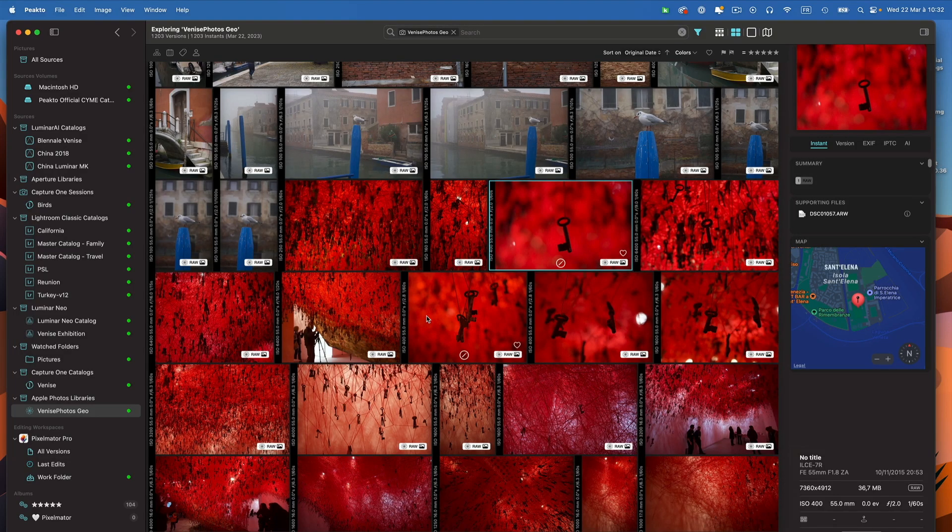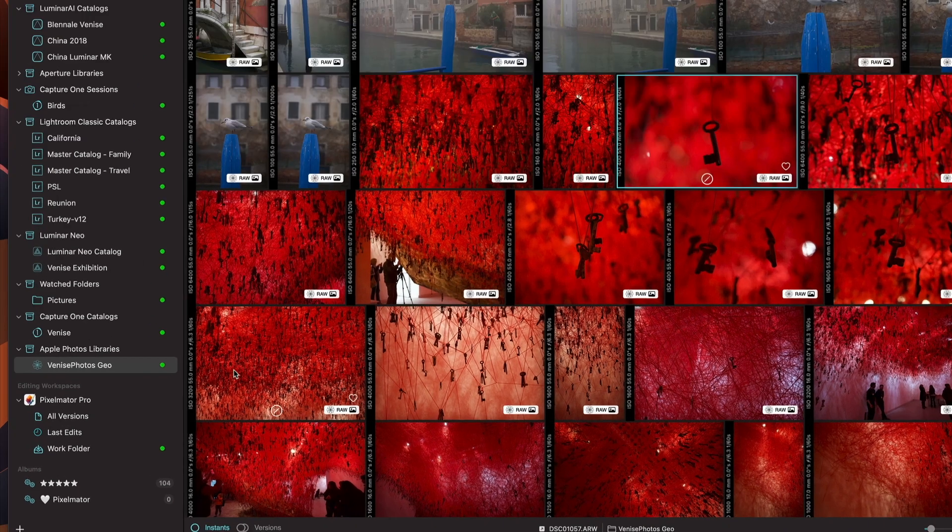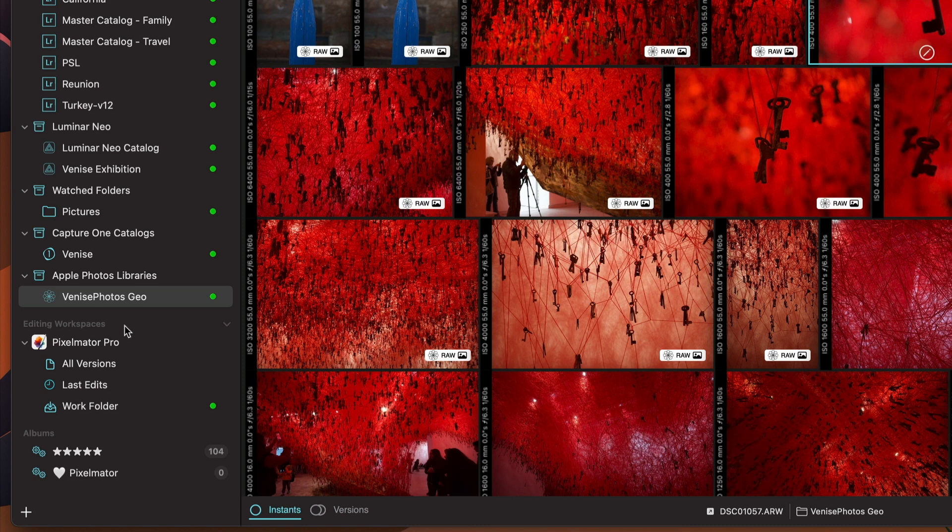Hi, we are excited to walk you through the new features of Picto 1.6. I'll start right away with a major new addition called Editing Workspaces, a new section in the sidebar where we list applications for which we have performed a specific integration.